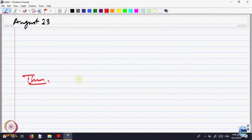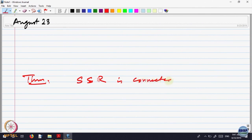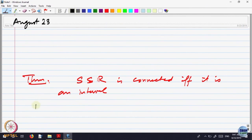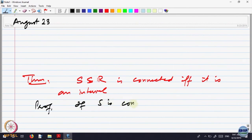Last time we were trying to prove a theorem that a subset S of the real line is connected if and only if it is an interval. We had already proved one way, namely if S is connected, then S is an interval.